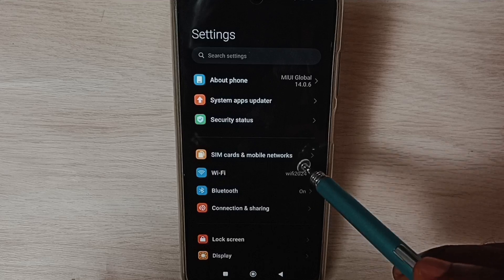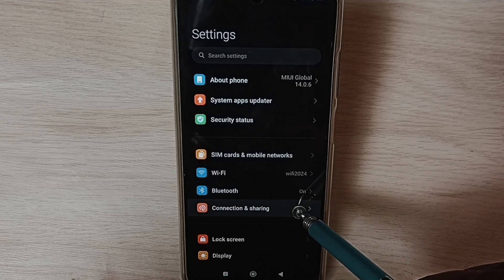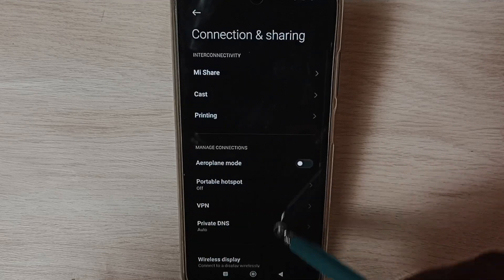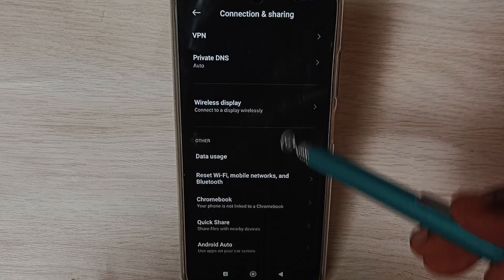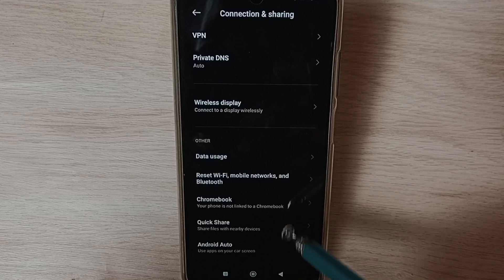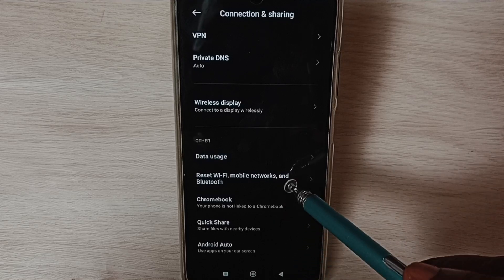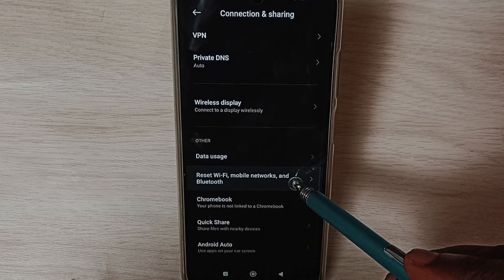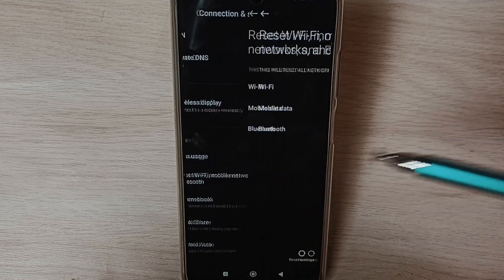Select connection and sharing, go down, select reset Wi-Fi, mobile networks, and Bluetooth.